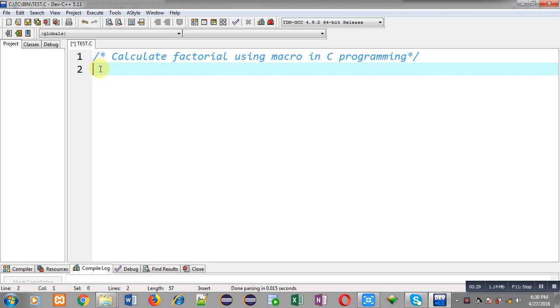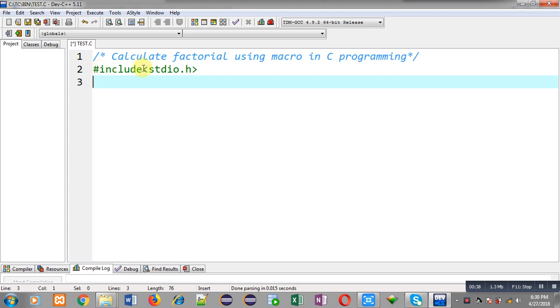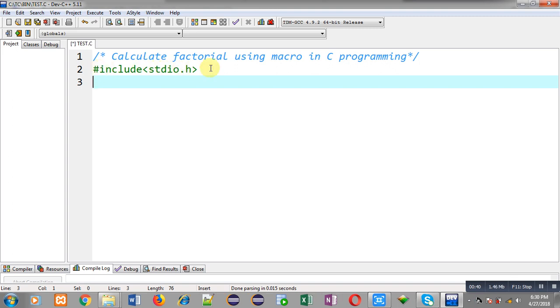Now I am going to implement the solution of this problem which demonstrates how you can calculate factorial of a number with the help of macro using hash define. First of all, I am including a header file, that is stdio.h.